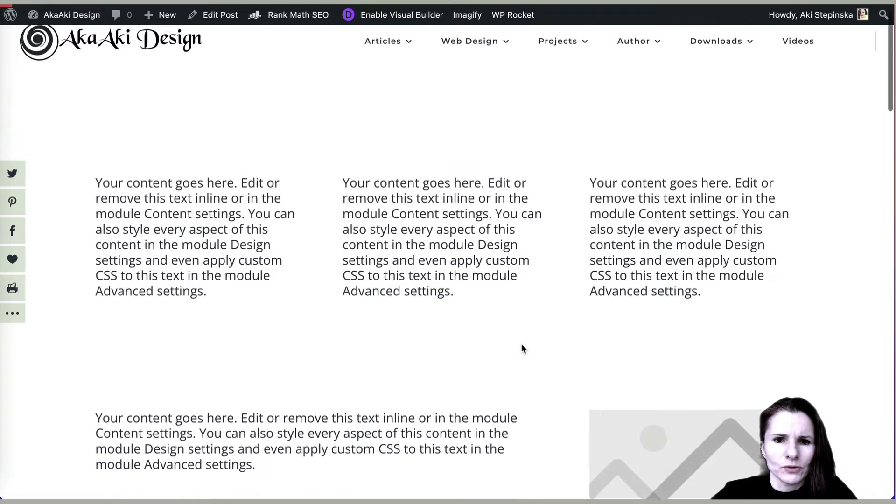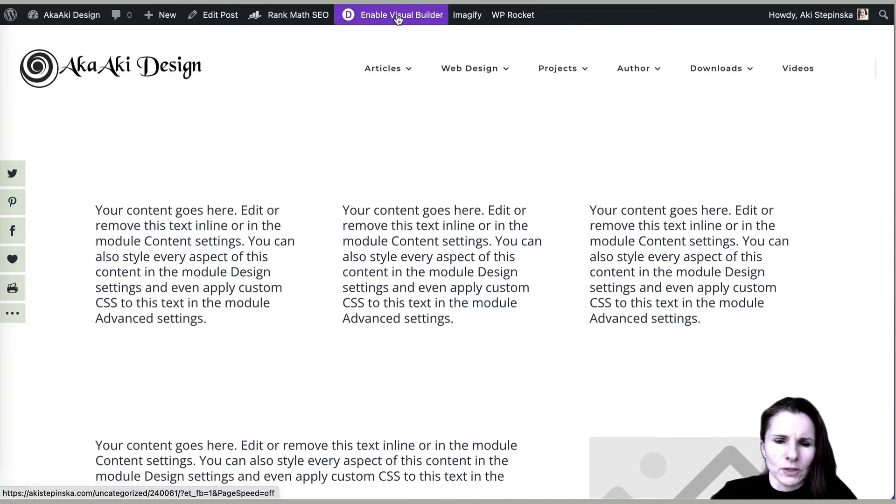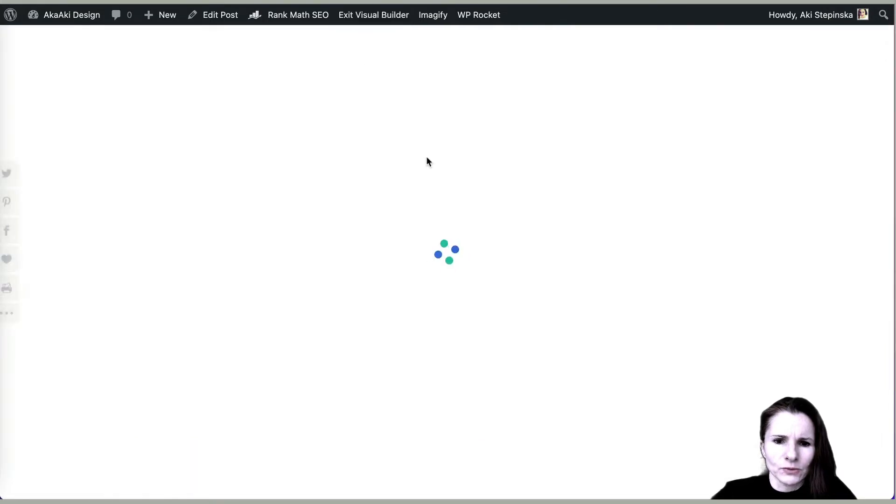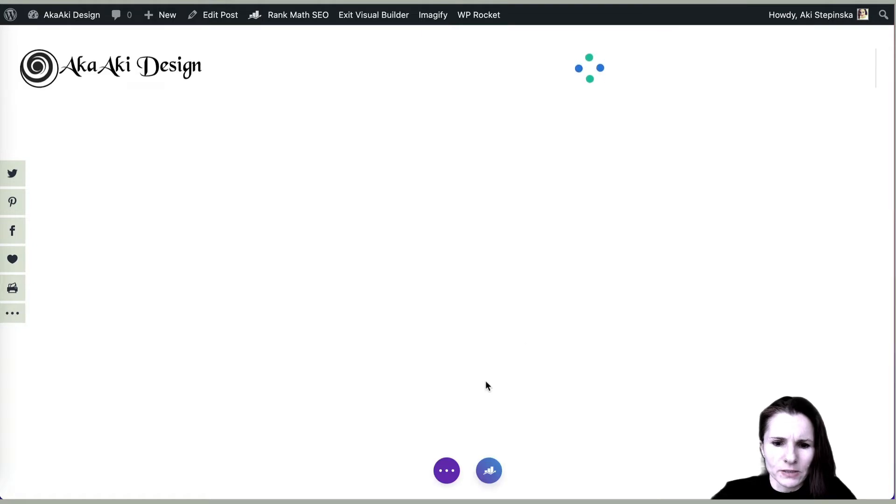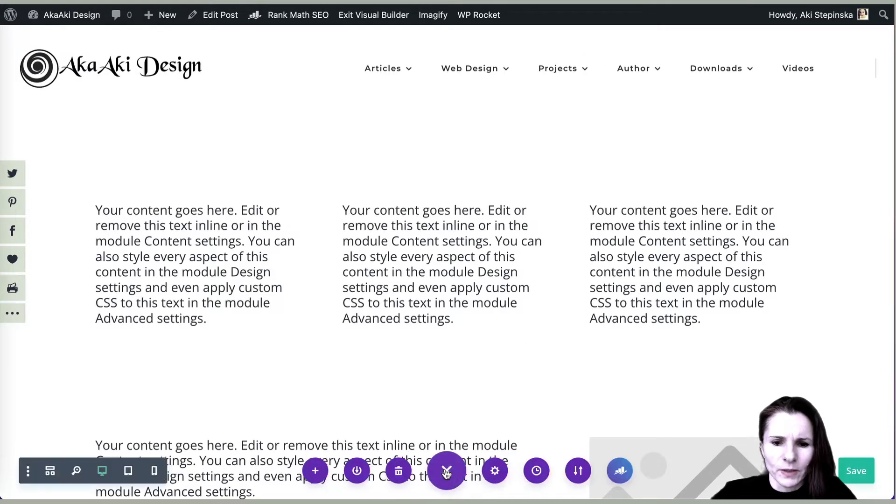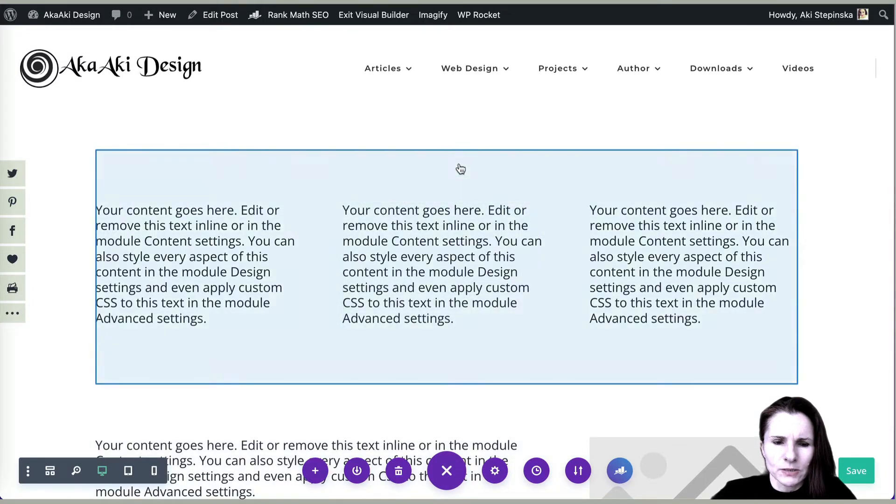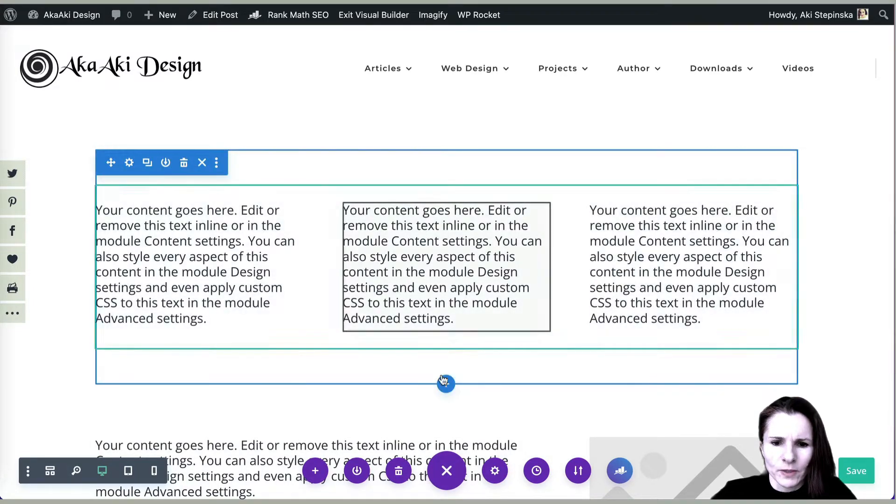I'm going to show you on the visual builder side, so I'm just going to click on that to show you how it is organized, how the layout is organized. The main things I'm going to go over quickly is just the different types of sections in Divi.